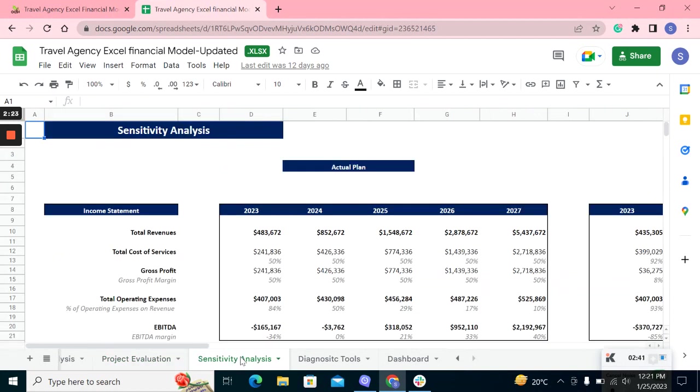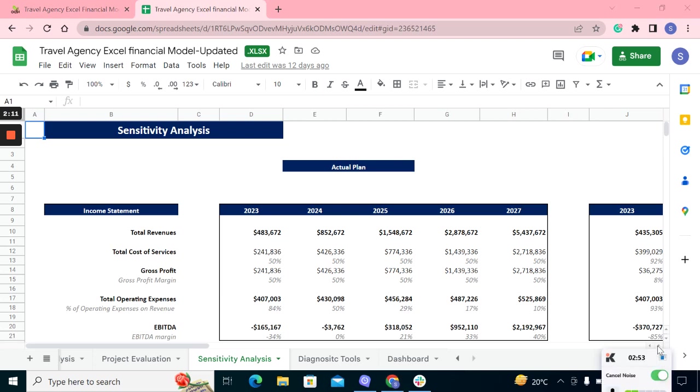The sensitivity analysis estimates how your income statement will change if the revenue and cost of goods sold is changed while keeping the same expense plan. The sheet calculates the income statement in three ways: low, moderate, and optimistic.